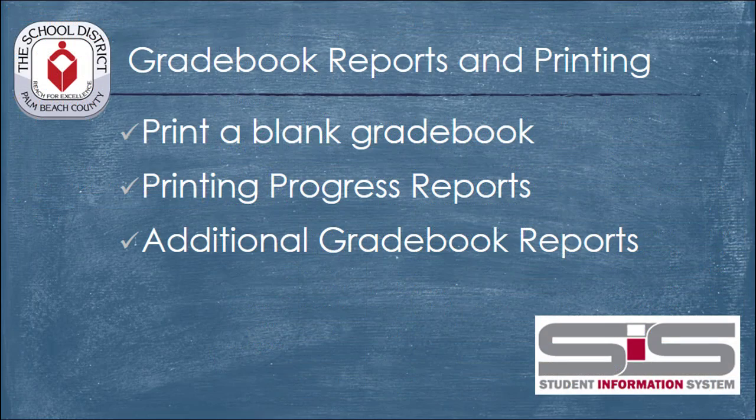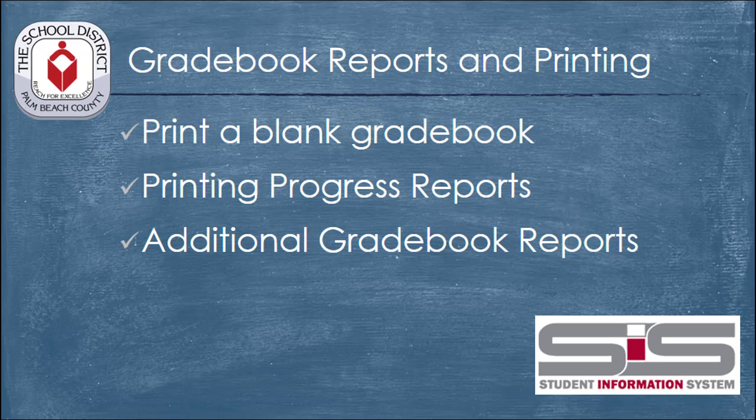As with the other new features found within the SIS, teachers now have many more tools and a great deal more information at their disposal. This includes the ability to print and email progress reports to individual students or their custodial parents, and the ability to examine your grades to look for trends or other issues that you might wish to address.